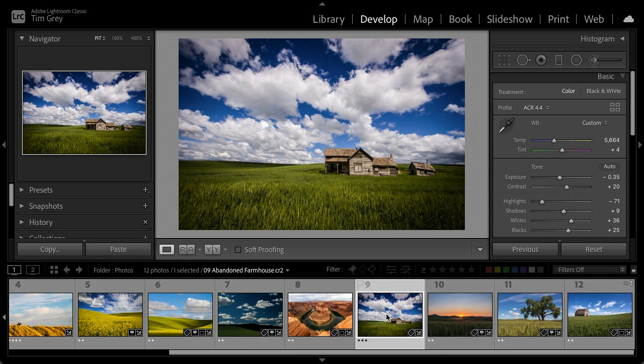If you find a particular profile works well as a starting point, that's something I might create a preset for and apply during import in Lightroom.